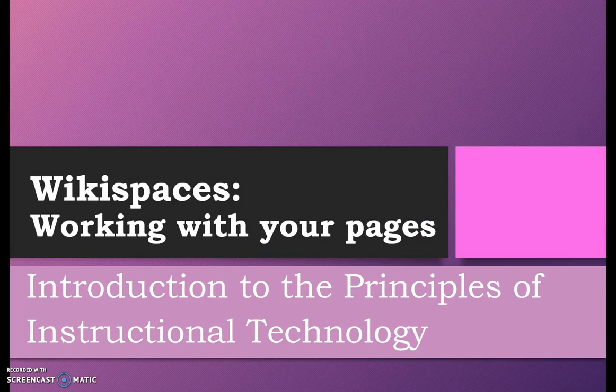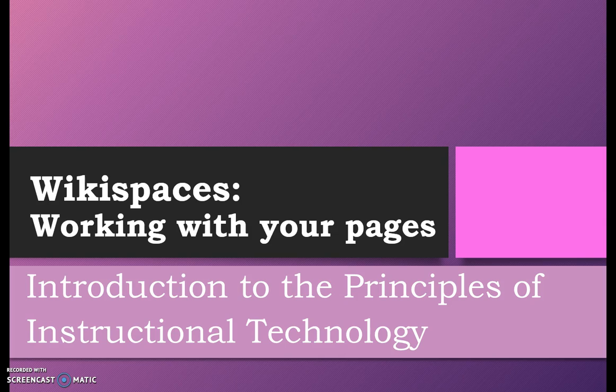Wikispaces, working with your pages. This video features basic steps needed to prepare your wiki for the two technology reviews.